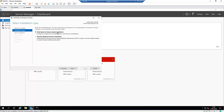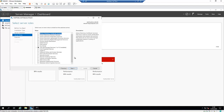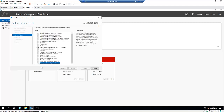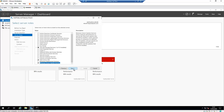It's going to be a role-based or feature-based installation, so click Next. Here I'm installing it on this particular server, so click Next. Under 'Select Server Roles', I only want to install Windows Server Update Services. Select it, and it's going to add some additional features. Please always include all the management tools and features, otherwise the solution will not work properly. Click 'Add Features' and then click Next.